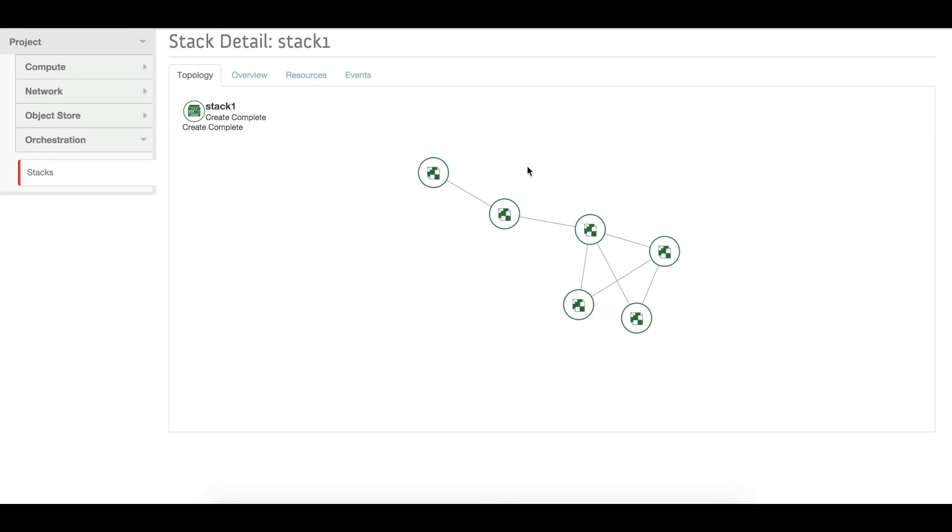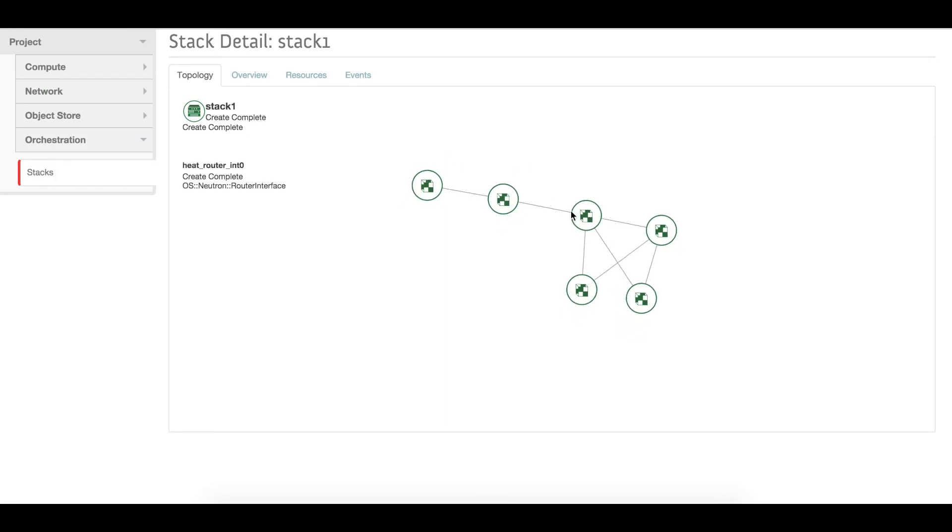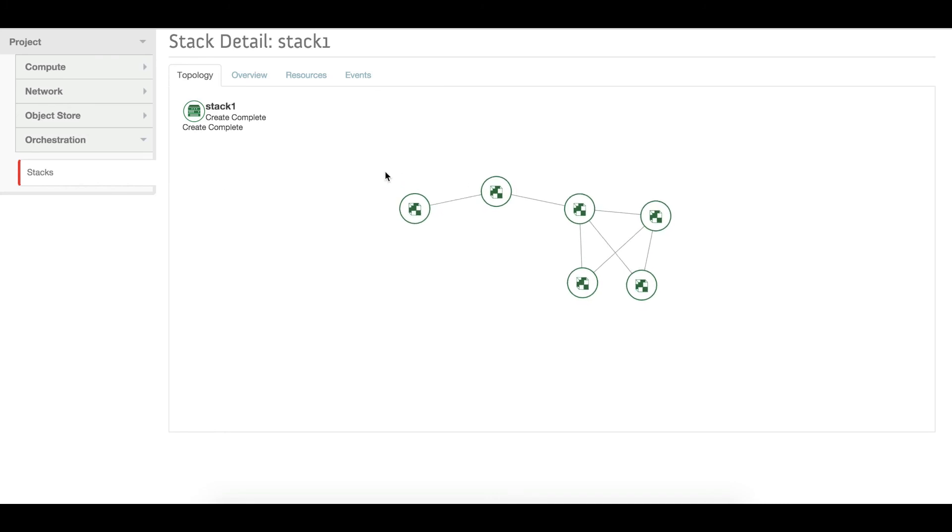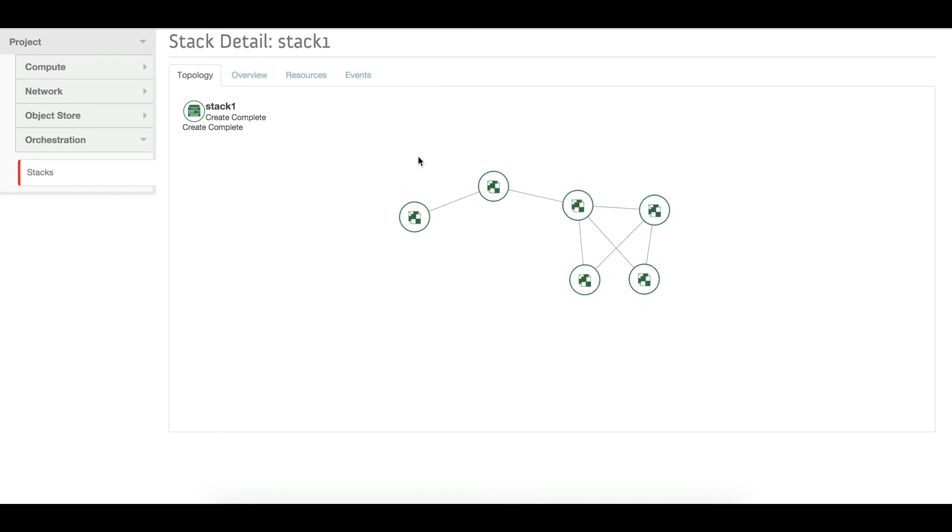So you can see total six resources has been created.